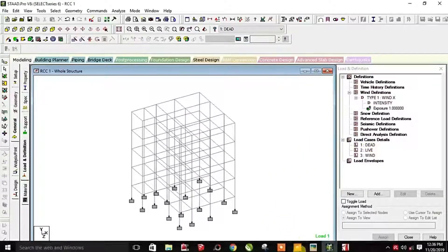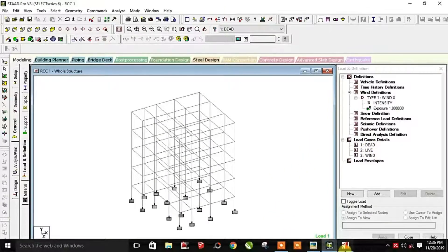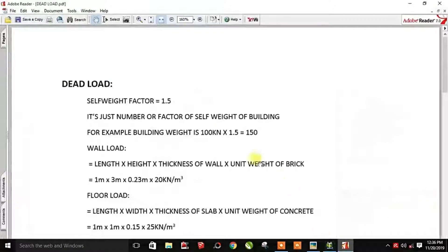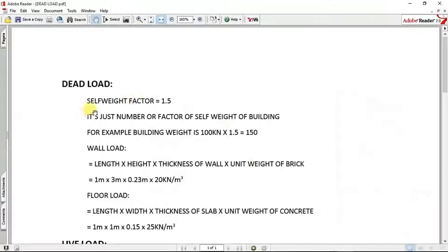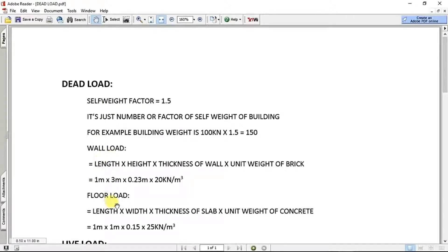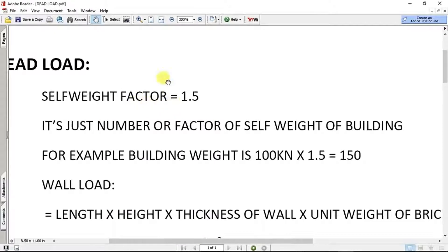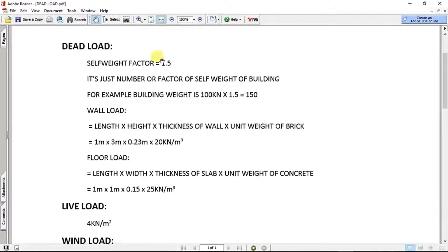There are three types of load in the dead load. We are working through the document to see how it calculates. First, the self-weight factor. Then the wall load. Then the floor load. Then the first factor — this factor is just a number.